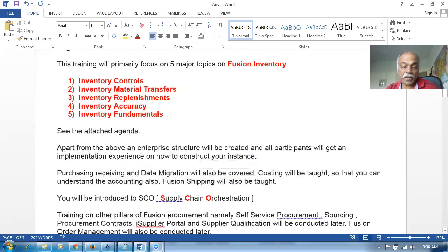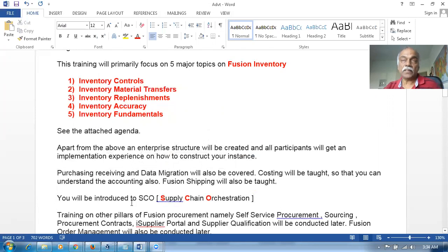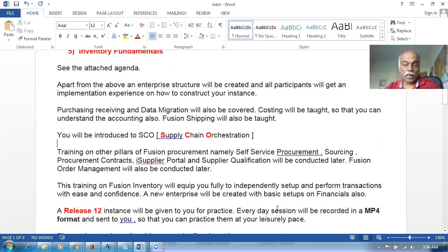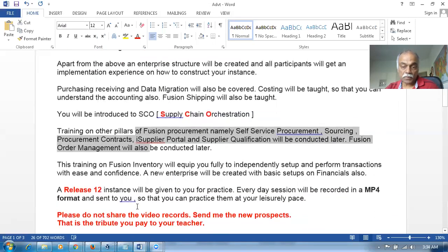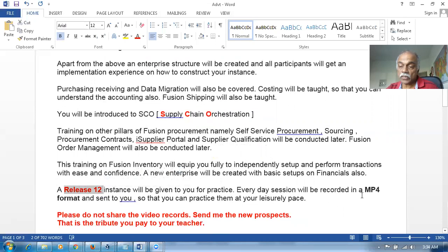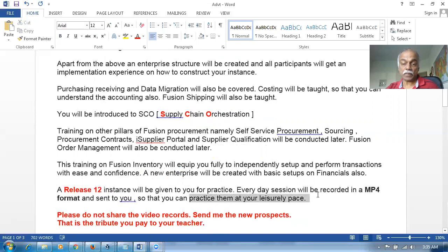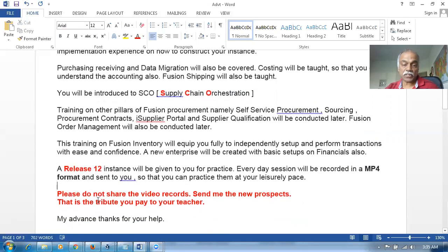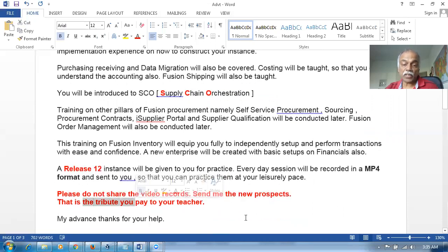You'll also have coverage on Fusion Shipping, and there will be an introduction to SCO - Supply Chain Orchestration - covering how it's configured in Fusion. It's a beautiful new concept in Fusion compared to E-Business Suite. This training will make you fully comfortable and competent to configure Fusion Inventory. A release tool instance will be given to you for practice, and every session will be recorded in MP4 format.